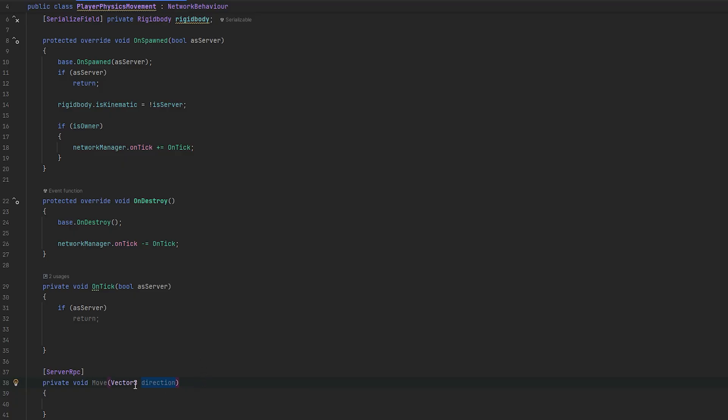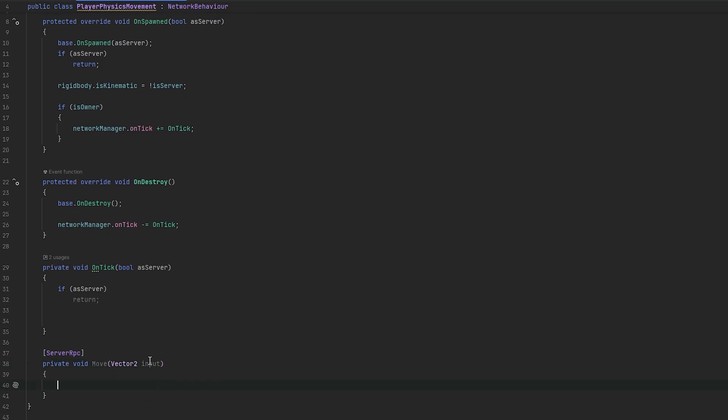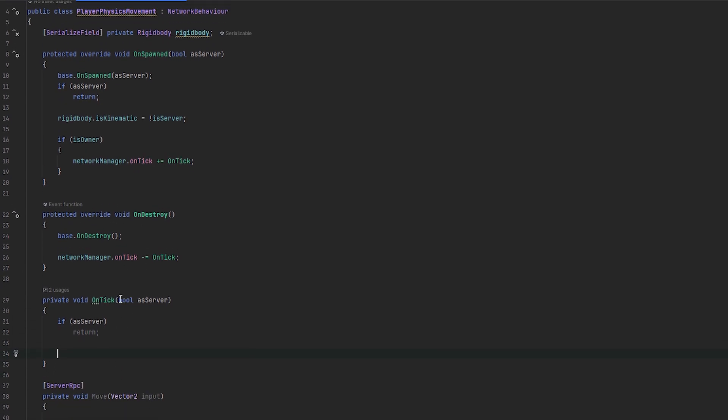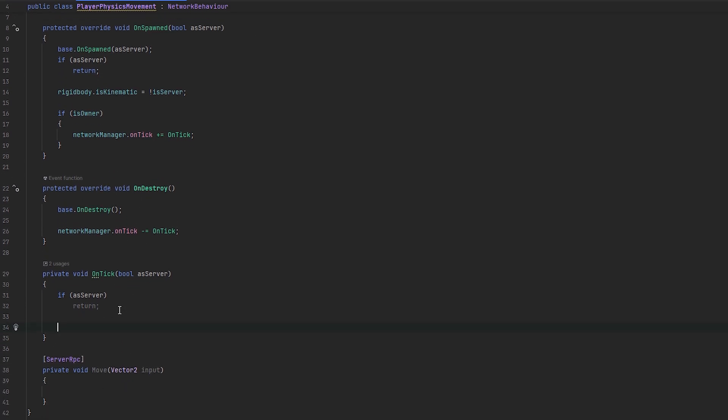And, it has a given direction. Now, we can just keep this into a vector2 and it can actually just be named input. I think that's cleaner. Essentially, here, this is where we want to convert it to movement. The server will do the moving. And, essentially, the clients will just see it again.